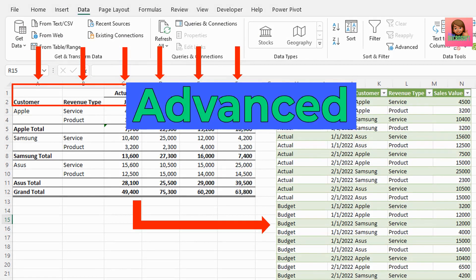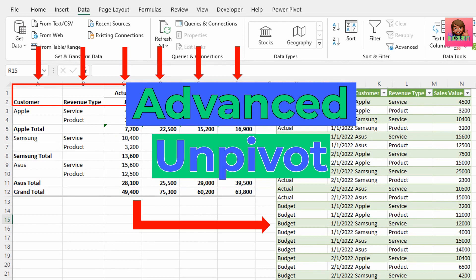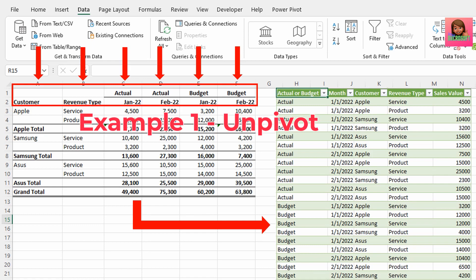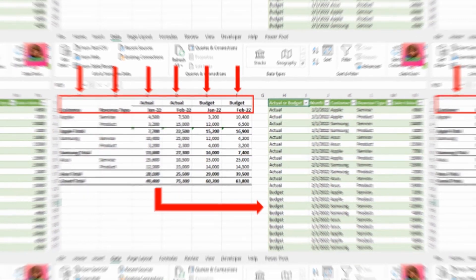This is where advanced unpivot in Power Query comes in. Let's see how we can unpivot these two examples using unpivot in example 1 and then advanced unpivot for example 2.